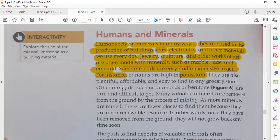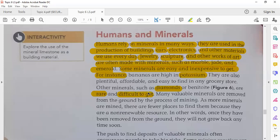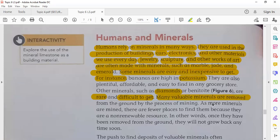Other minerals, such as diamond or benitoite, are rare and difficult to get. They are expensive and valuable. Many valuable minerals are removed from the ground by the process of mining.